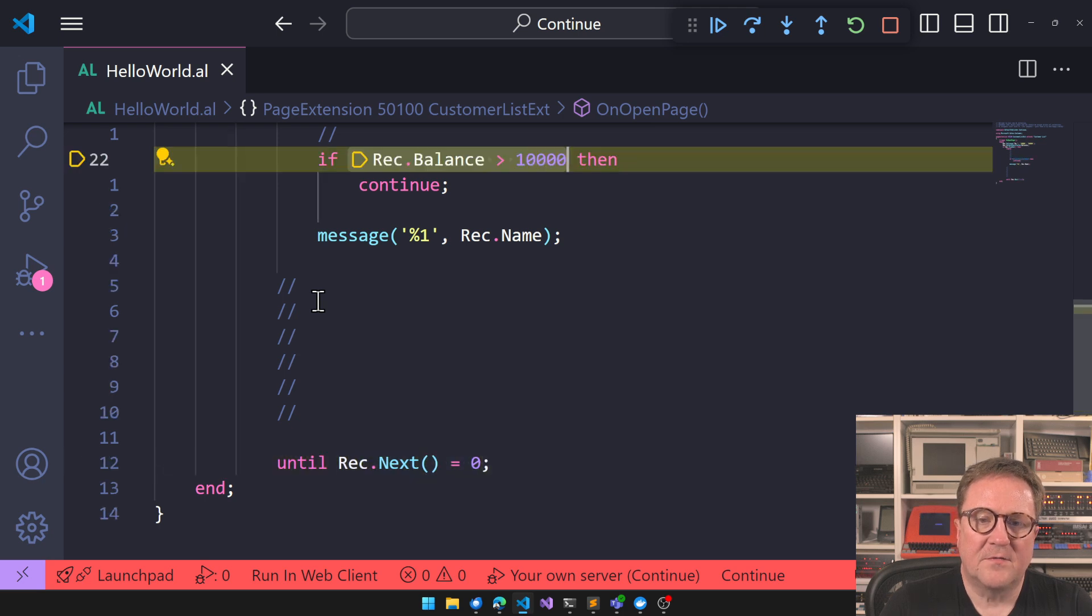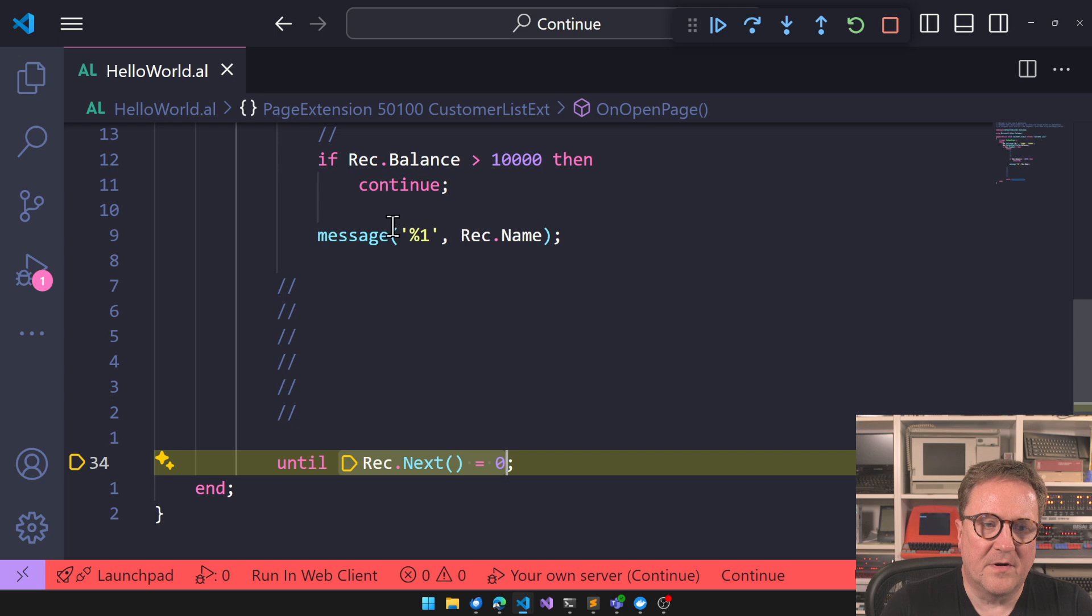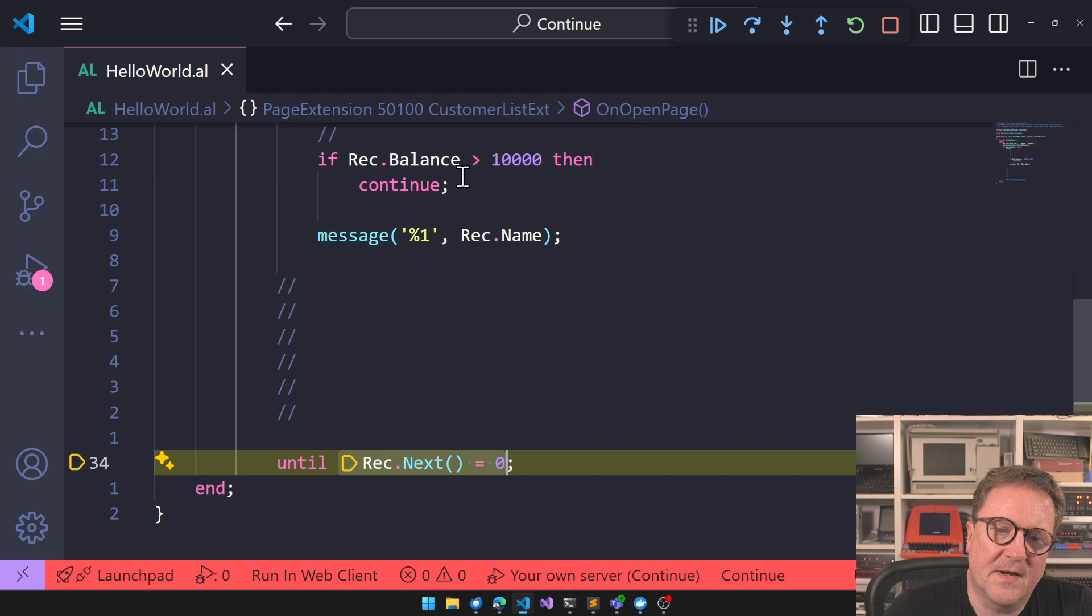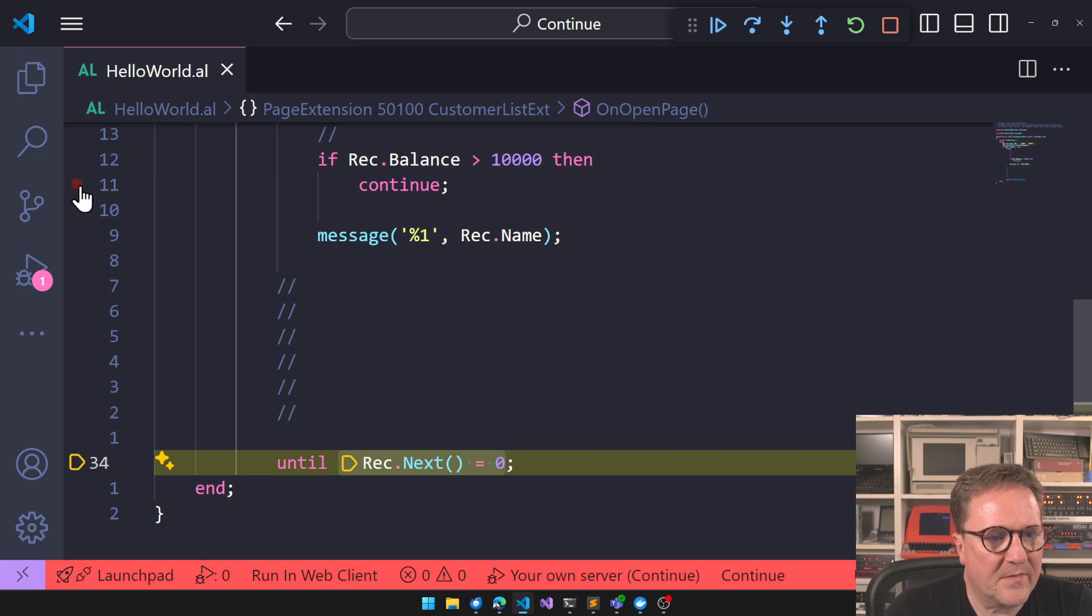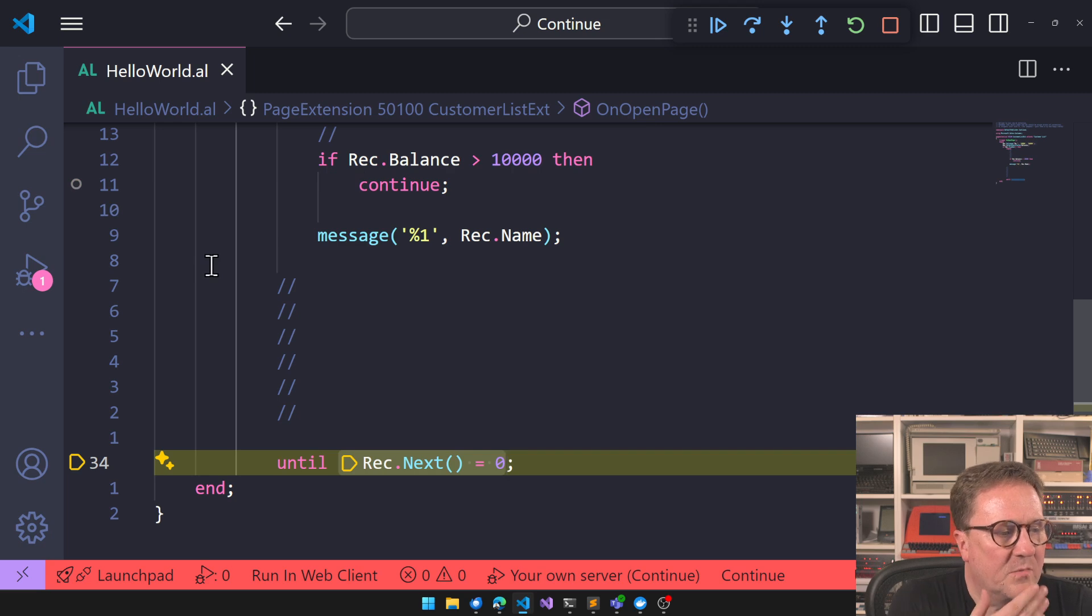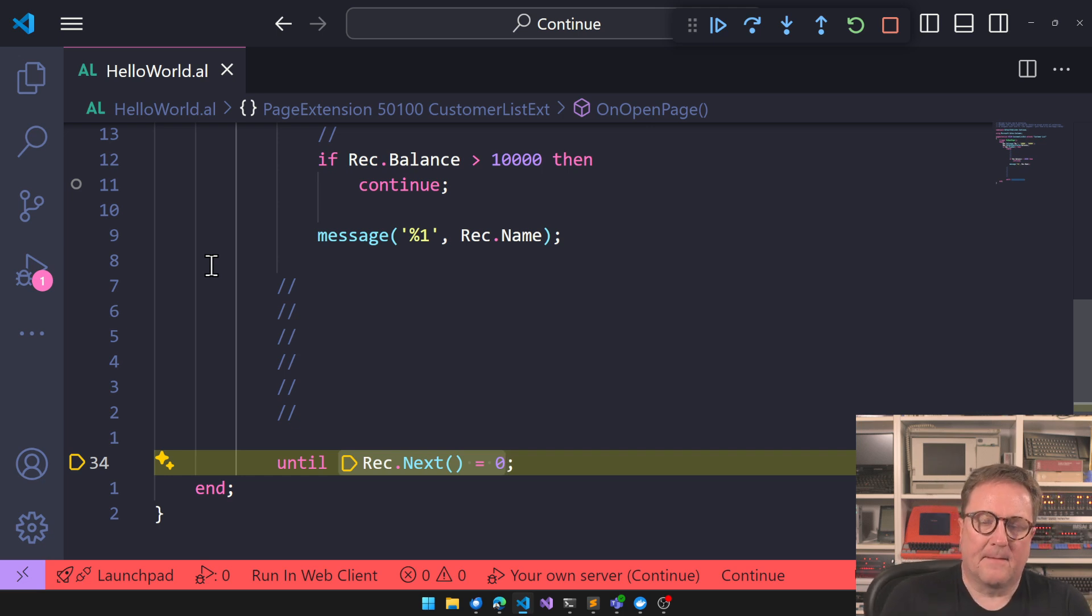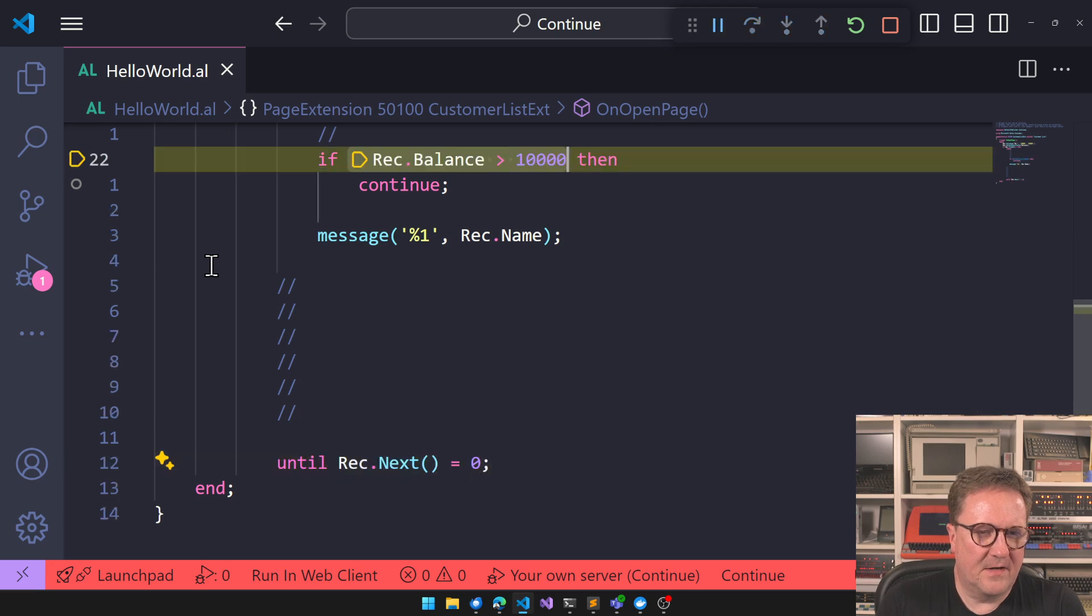Oh, so it's bigger than 10. We jump over. So we don't actually get a step. That's interesting. We don't get a step in the debugger. Can we put a break on continue? It's kind of interesting. Also kind of weird.